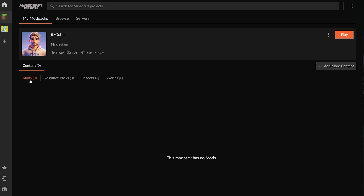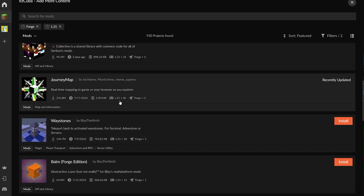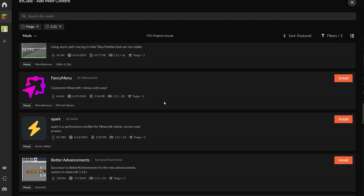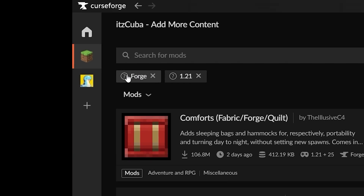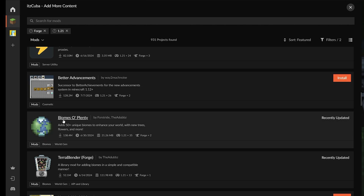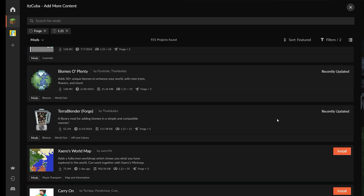Once the modpack is created, go to the Mods tab and click Add More Content. From here you can search and install mods — for example, Just Enough Items, JourneyMap, Waystones, and Biomes of Plenty. The mods are already filtered to your chosen version and mod loader, so you'll only see compatible mods. CurseForge will also automatically install mod dependencies — when I installed Biomes of Plenty, it automatically installed TerraBlender as well, which saves you extra research time.